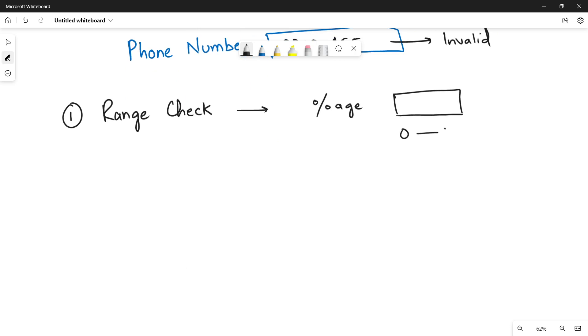range of 0 till 100. We know that percentage cannot exceed more than 100. So, it's a range check. If the user enters other than this value, then it will be an invalid data.